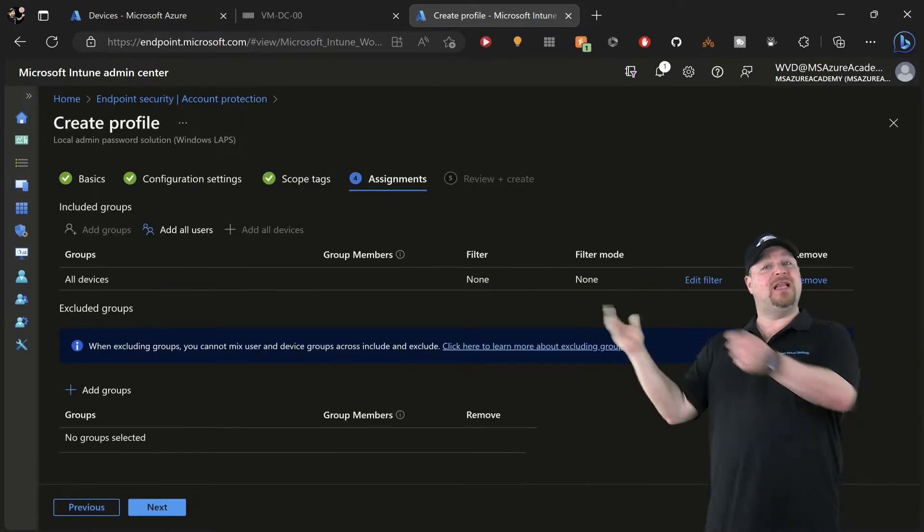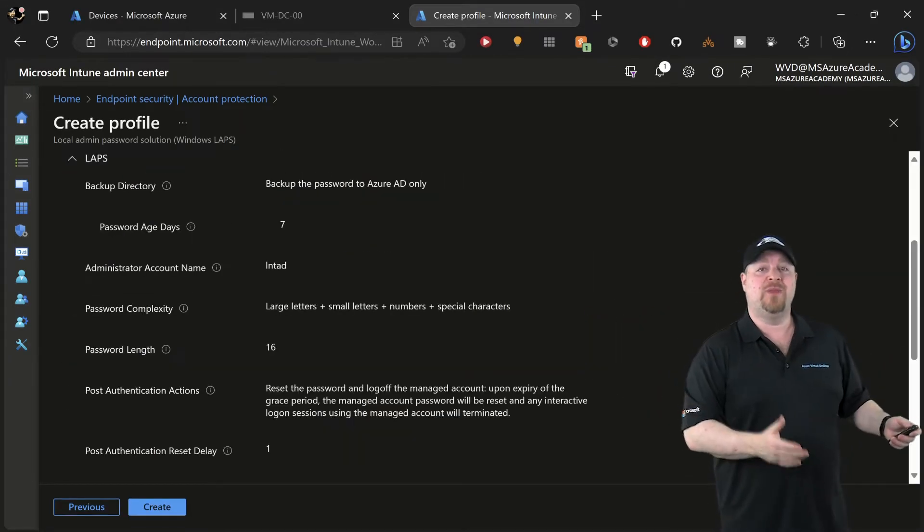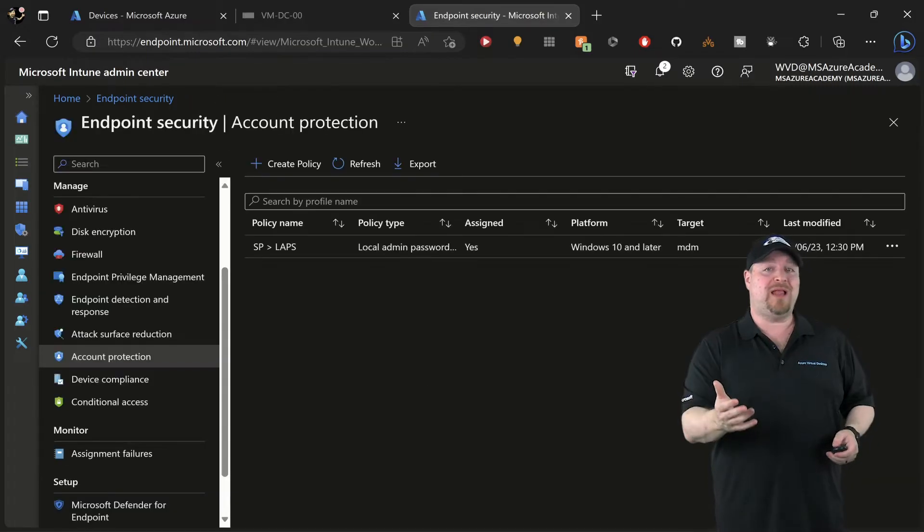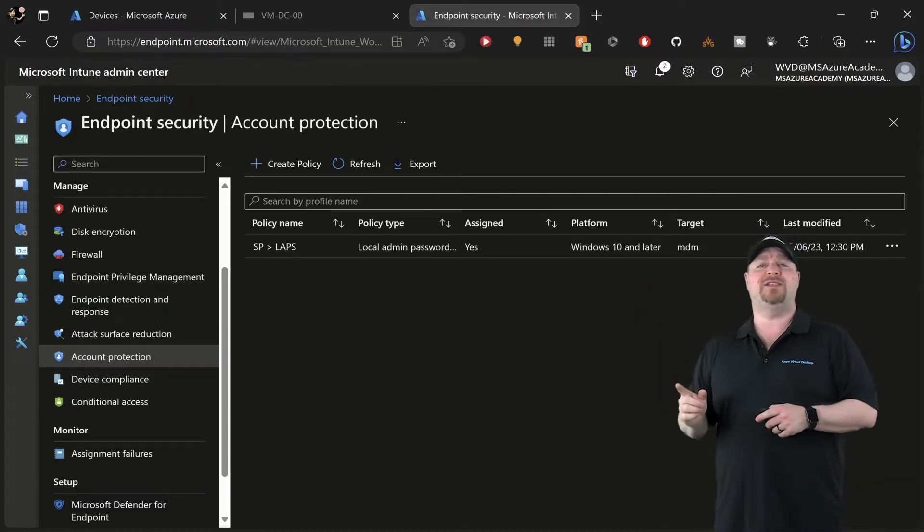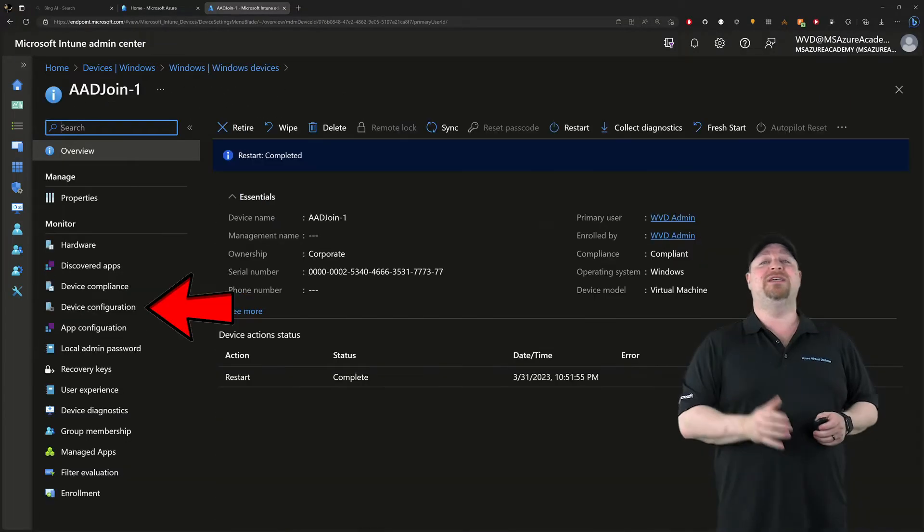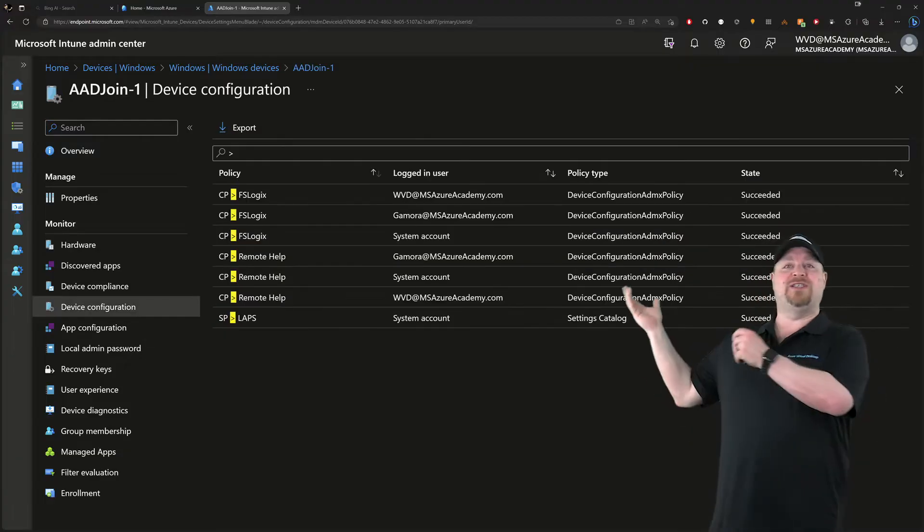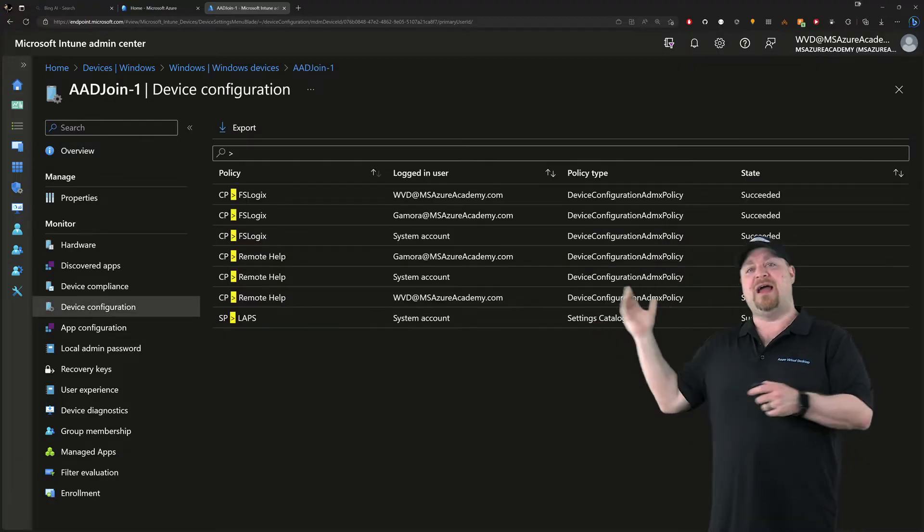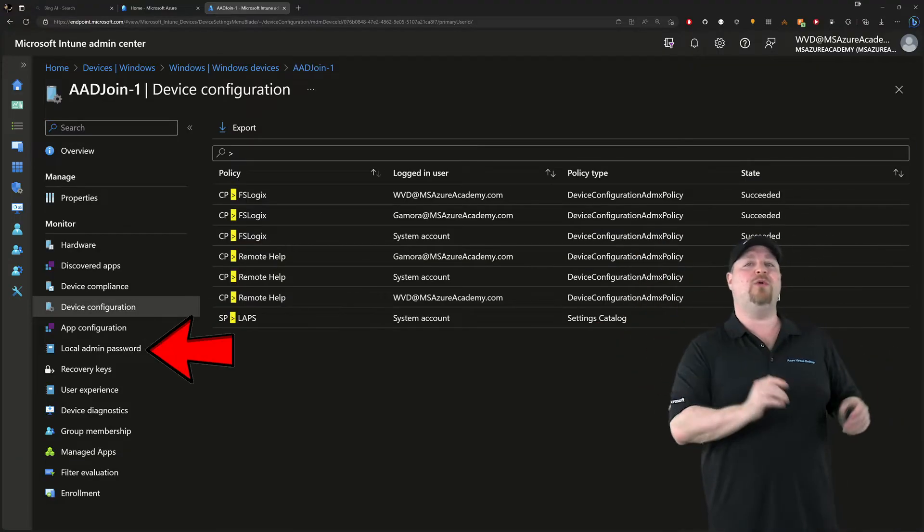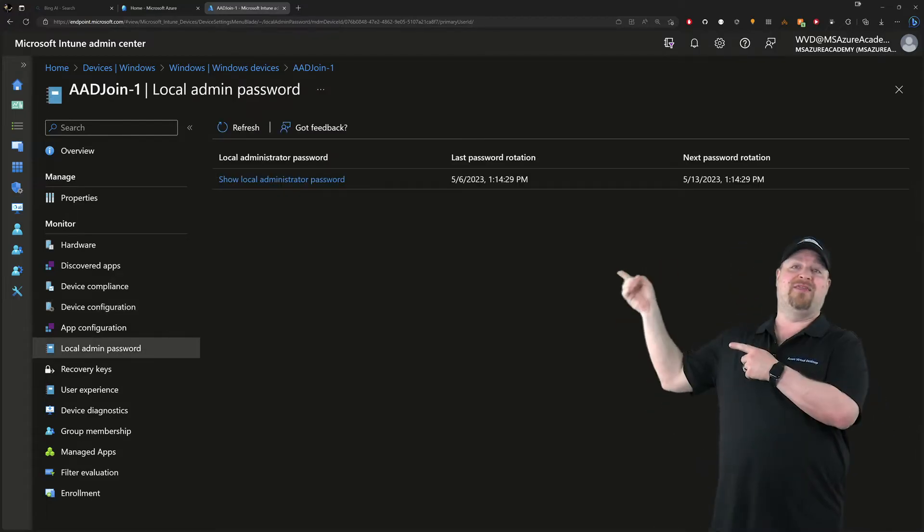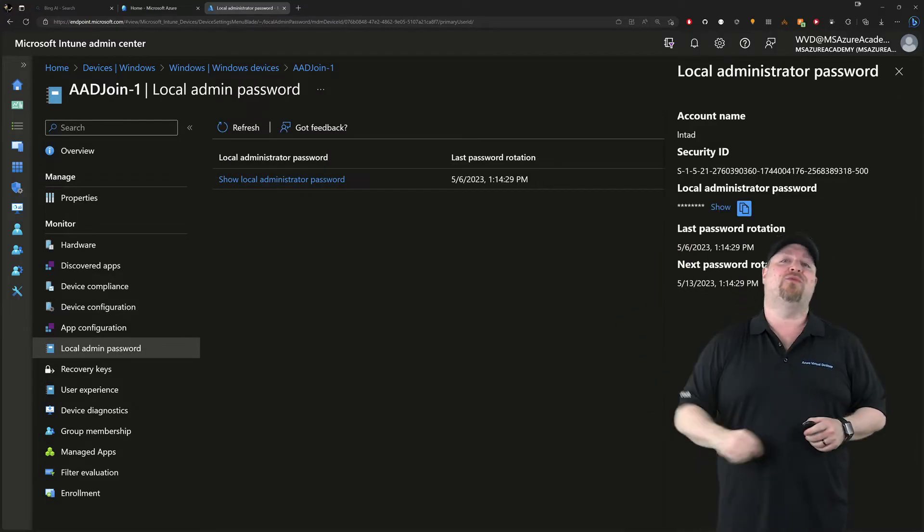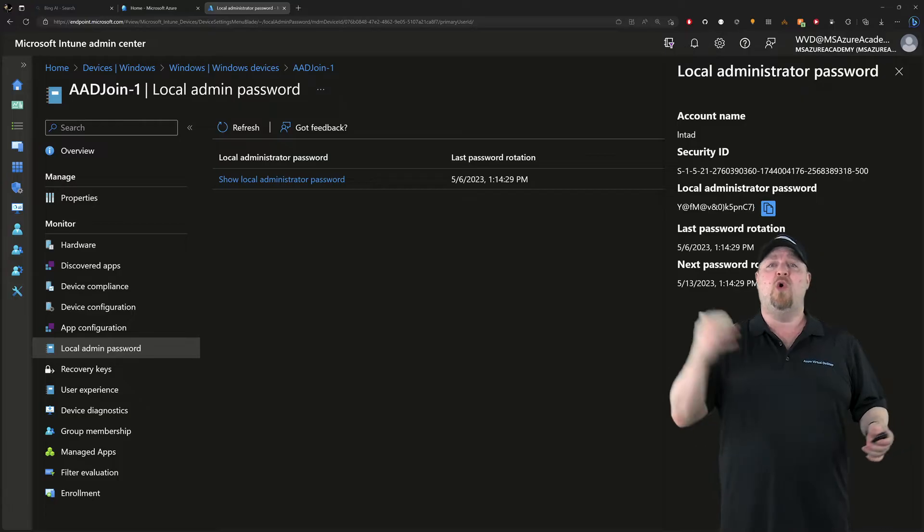Once things get all applied, go to your Windows devices and then look at that device's configuration, and there we see our LAPS policy. You can go right over there to the local admin password, click that link, and then you can click right over here to copy the password or just click over here and see it.